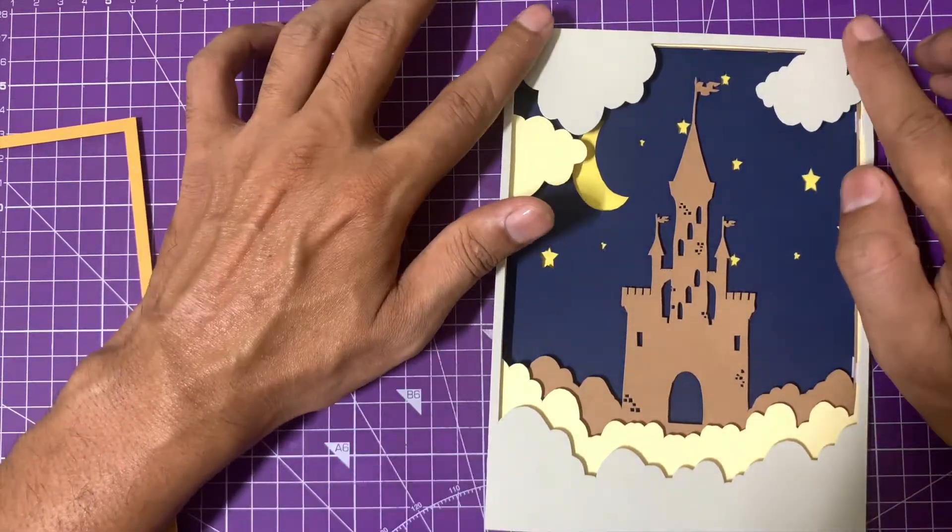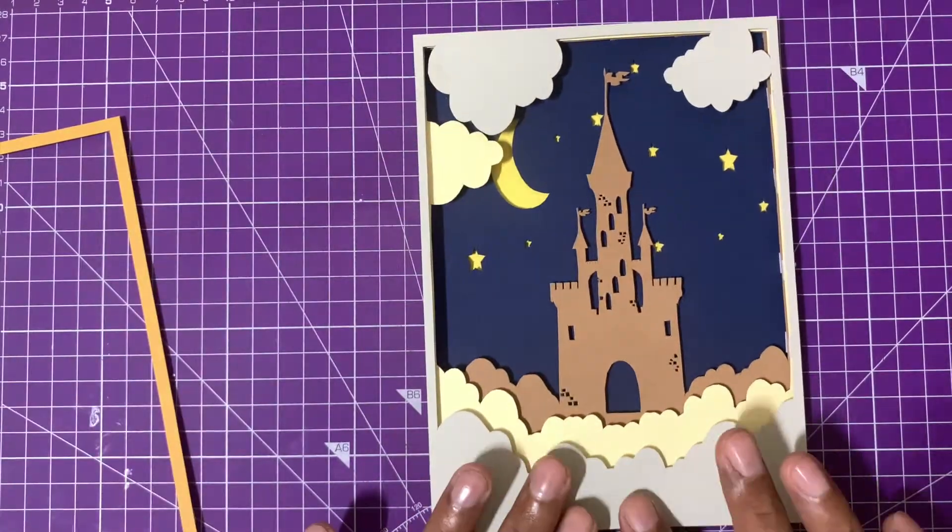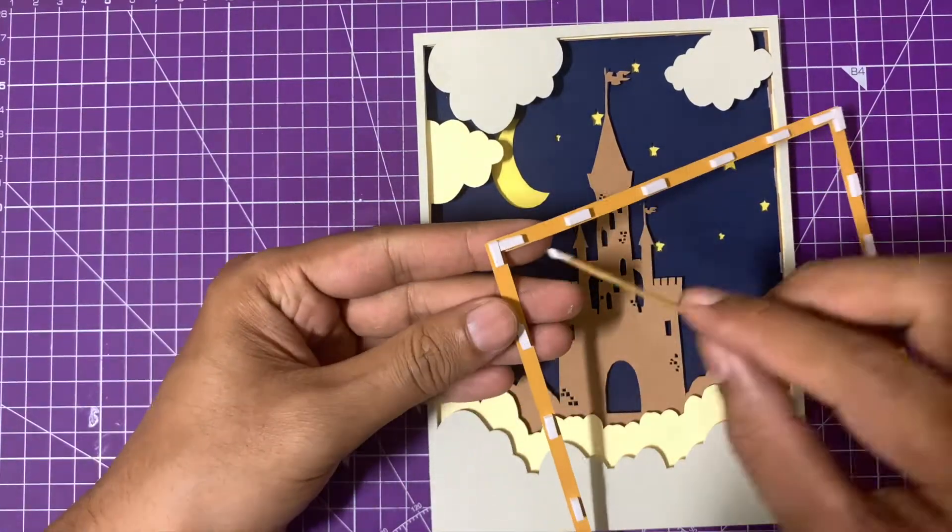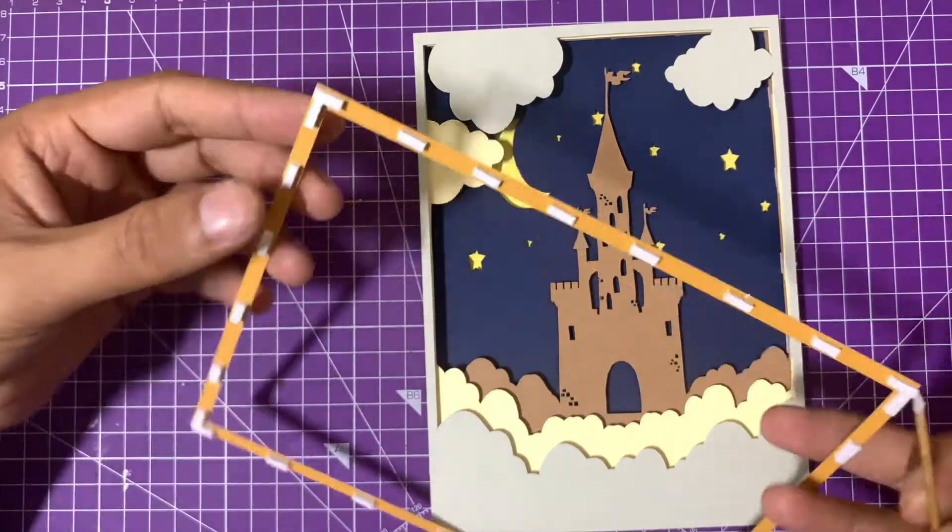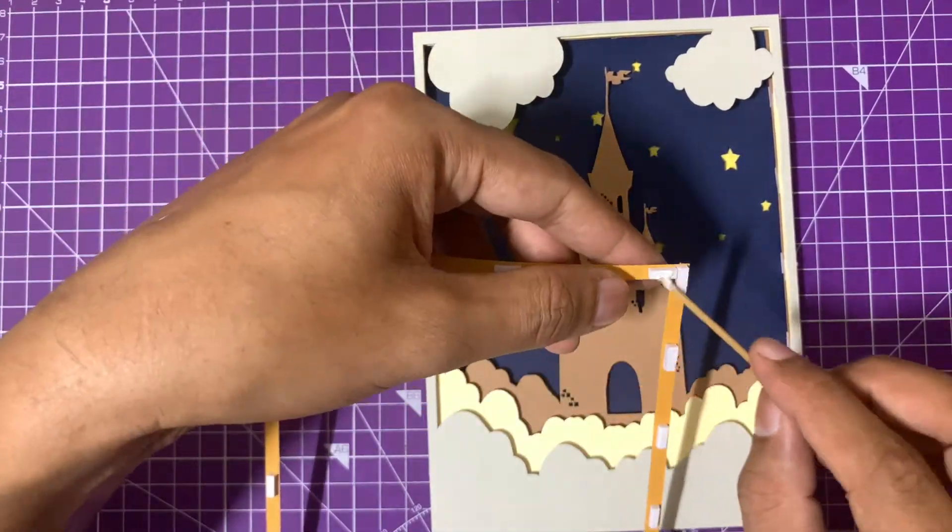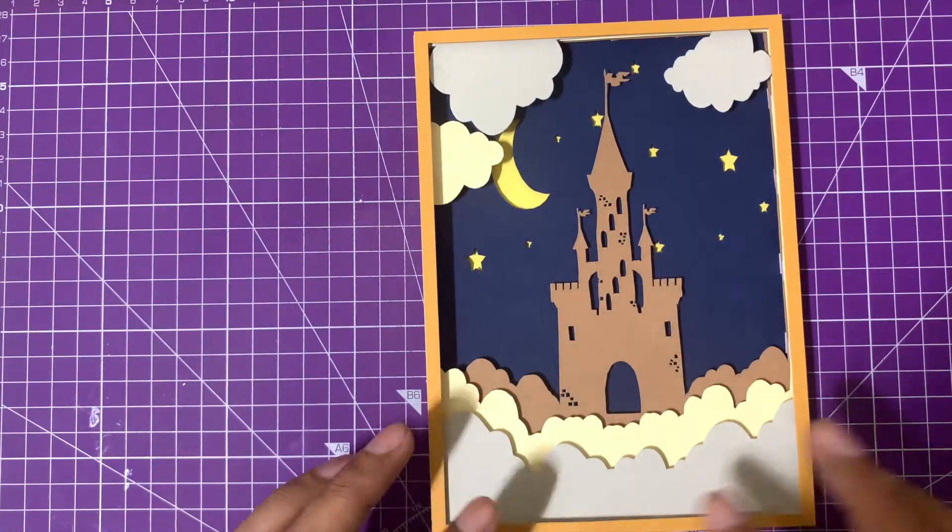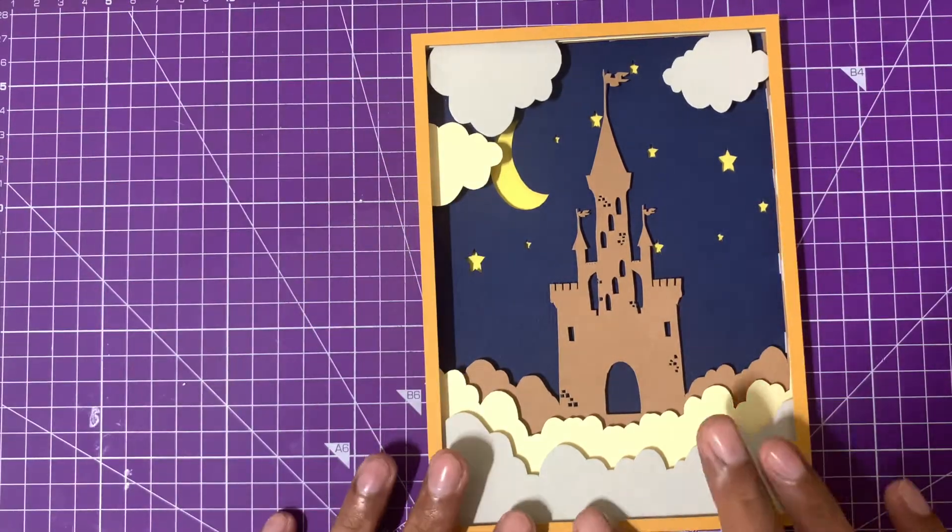Otherwise, the piece will get bent in the middle, which won't look good. Take care of all these things, and once you've pasted all the layers on top of each other, your layered paper art is ready.